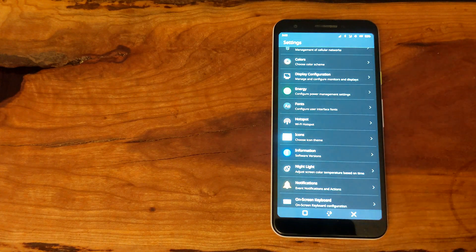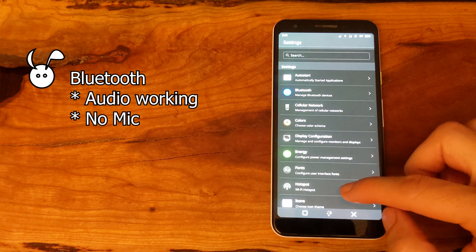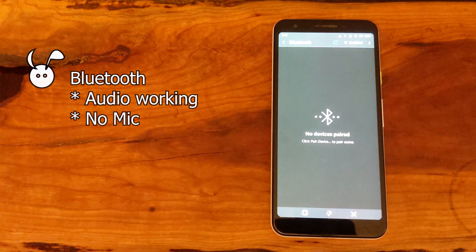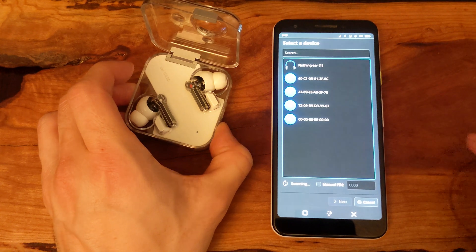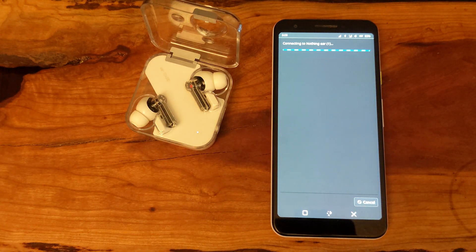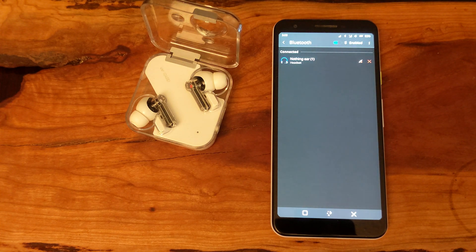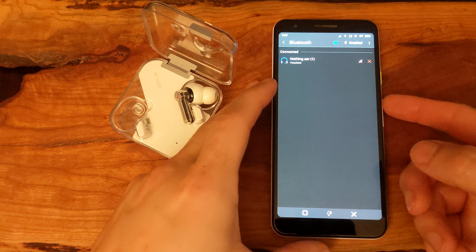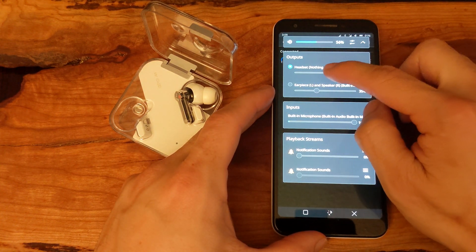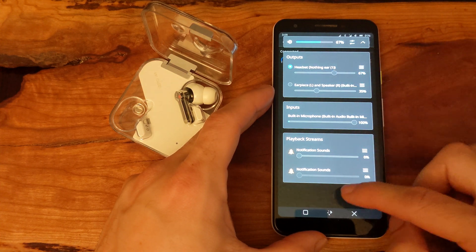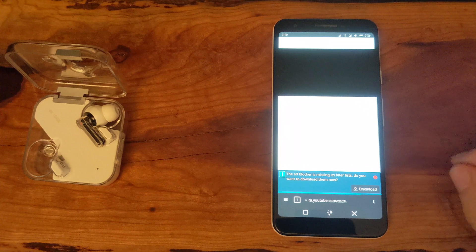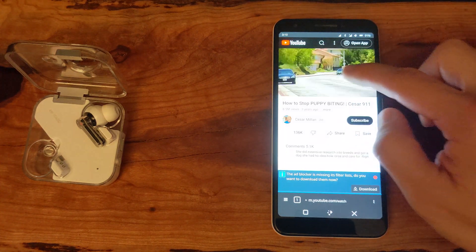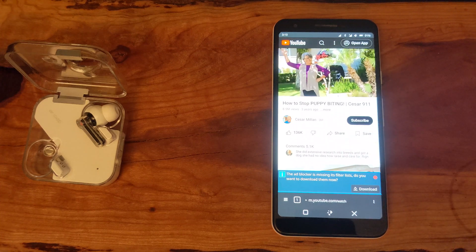Going back into the settings, we can check on the Bluetooth functionality. I was able to connect to a pair of Bluetooth earbuds. With the earbuds connected, the audio coming from a video was functioning properly in the earbuds. However, the microphone still was not able to connect and I was unable to use earbuds as a microphone in phone calls.